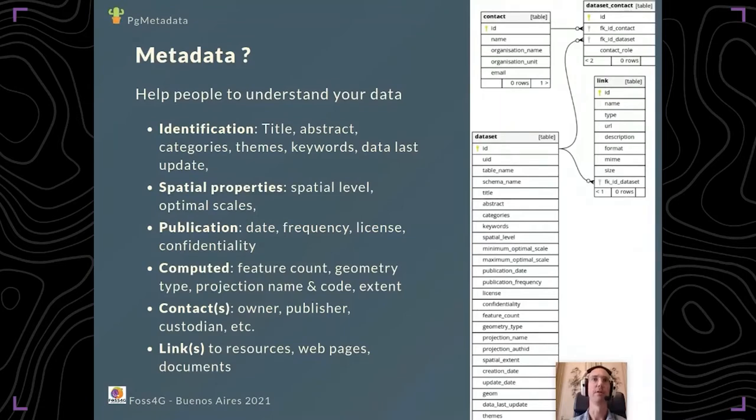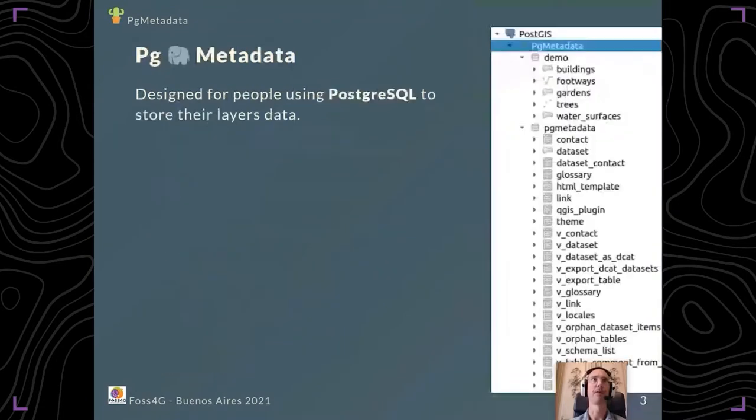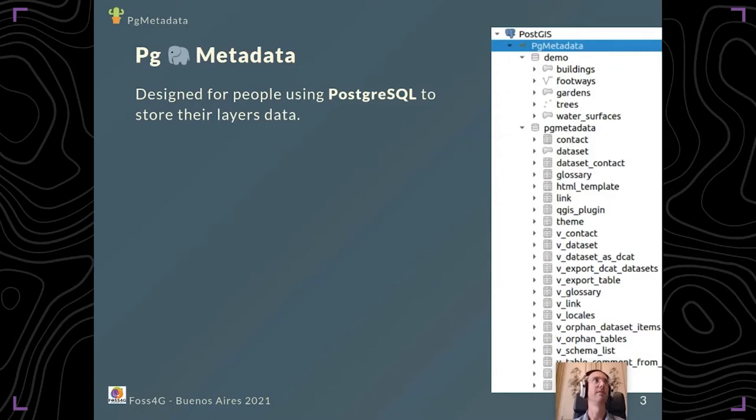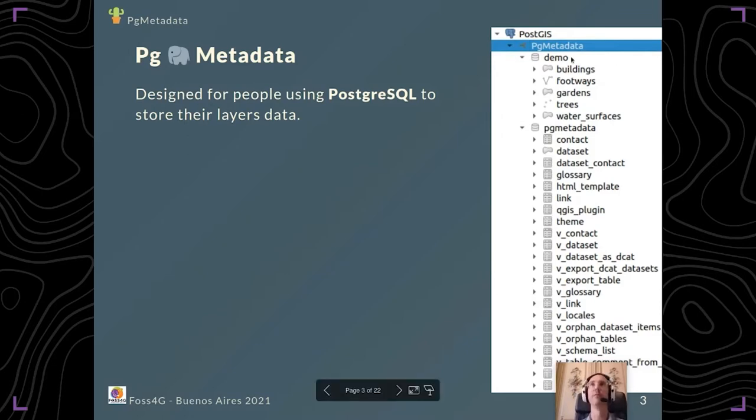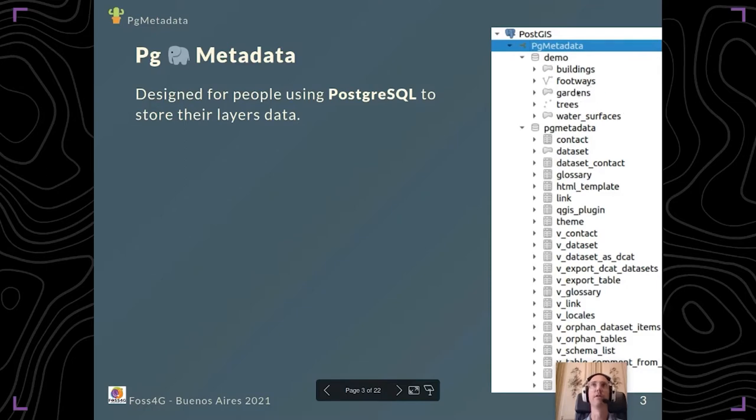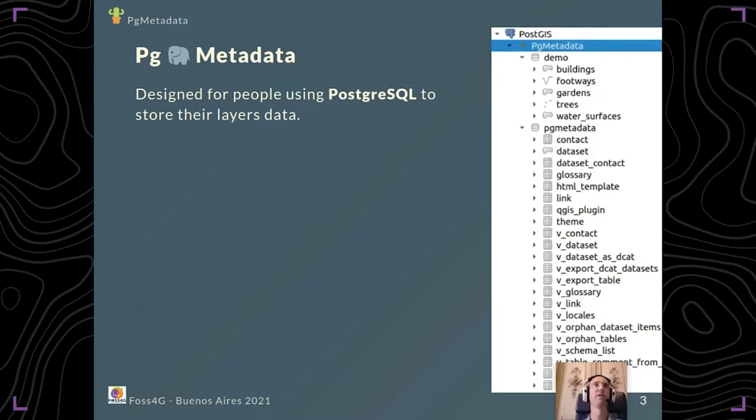PG metadata is designed for people using PostgreSQL to store their layers data. For example, you already have a PostGIS database with some layers like buildings, footways, gardens, and trees.